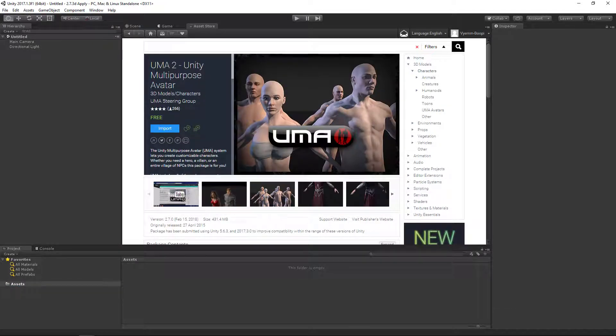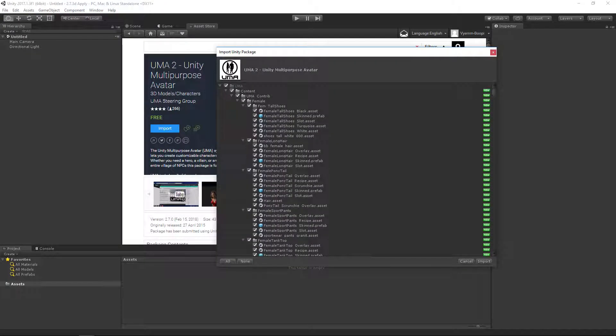Go to the UMA page in the Asset Store. Import UMA to your project. UMA is now installed into your project.